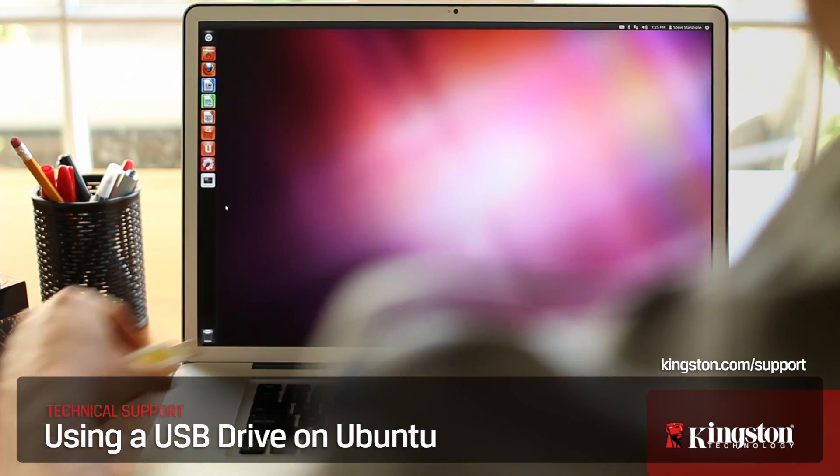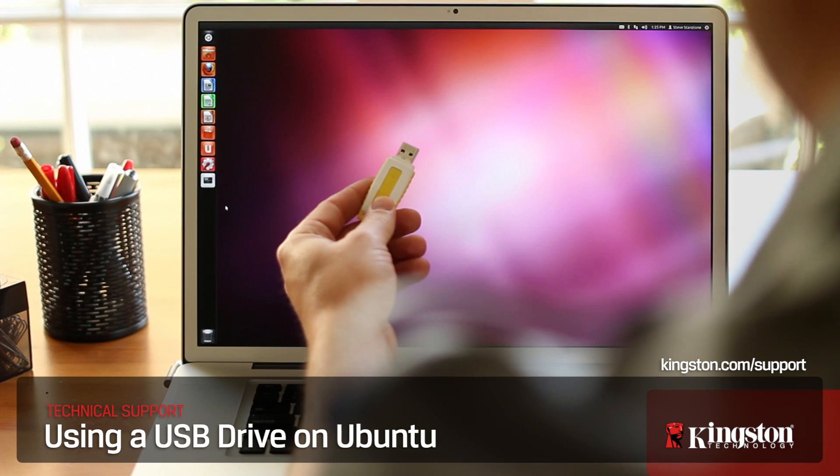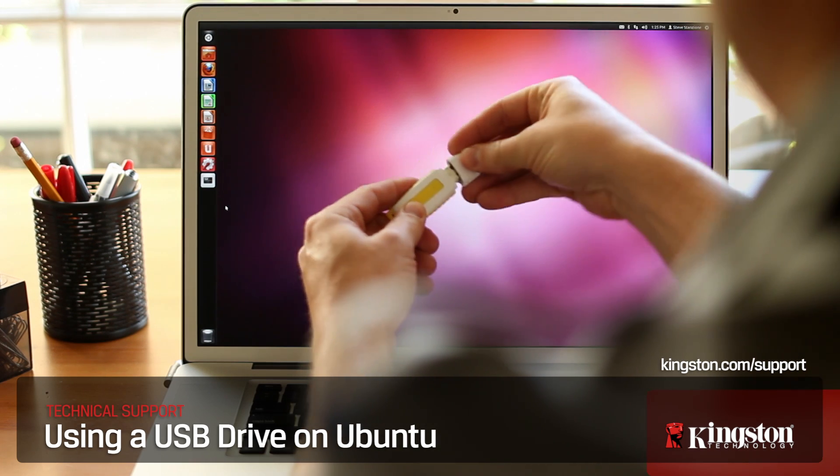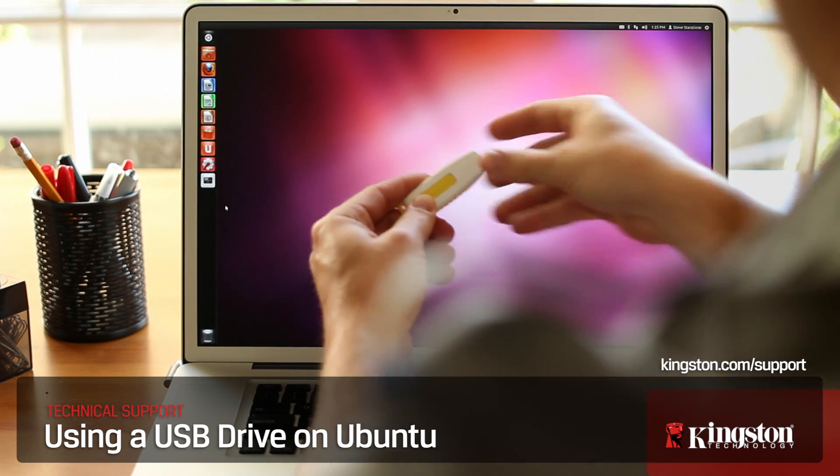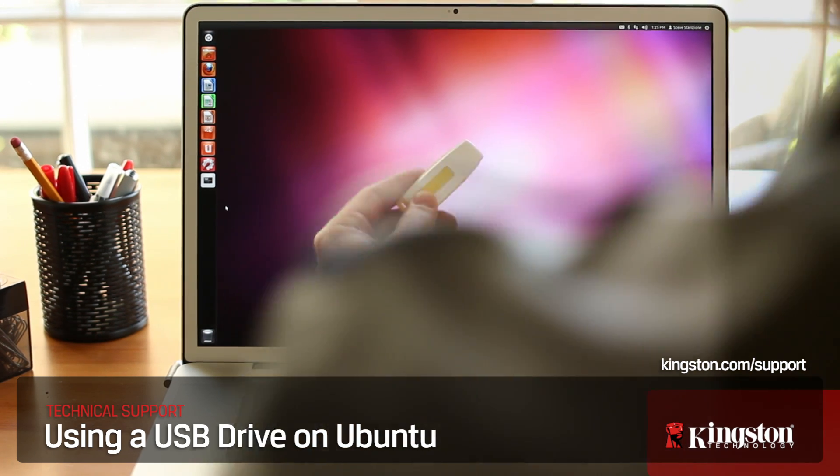If you have any questions about USB drives, contact Kingston.com/support.